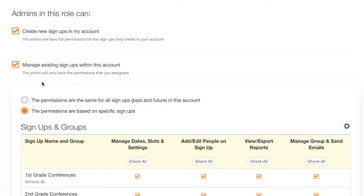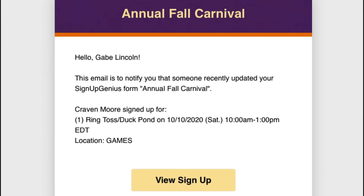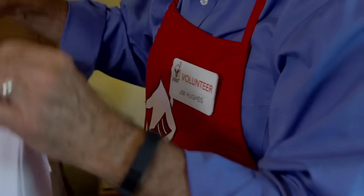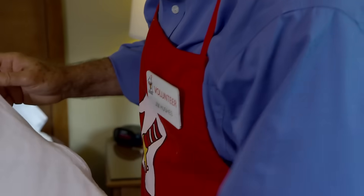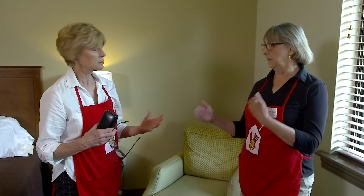A different admin could be assigned permissions to edit participant info on a parent-volunteer signup sheet, but not be allowed to create new signups. Admins can even be given the ability to receive email notifications when participants sign up or change slots on specific signup pages. The possibilities for different combinations of admins are endless.